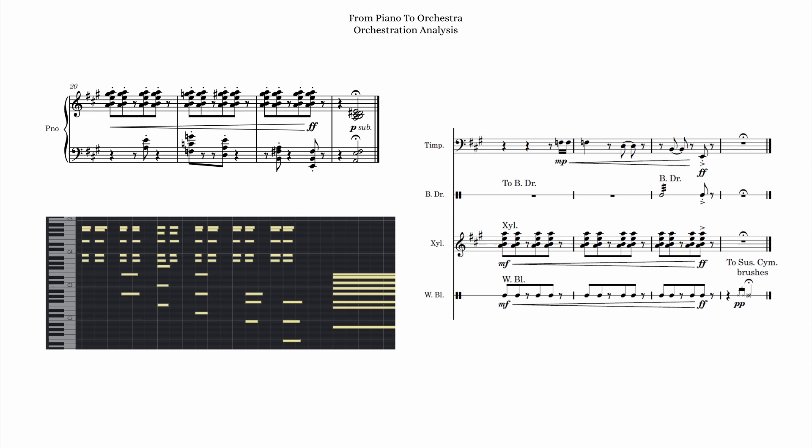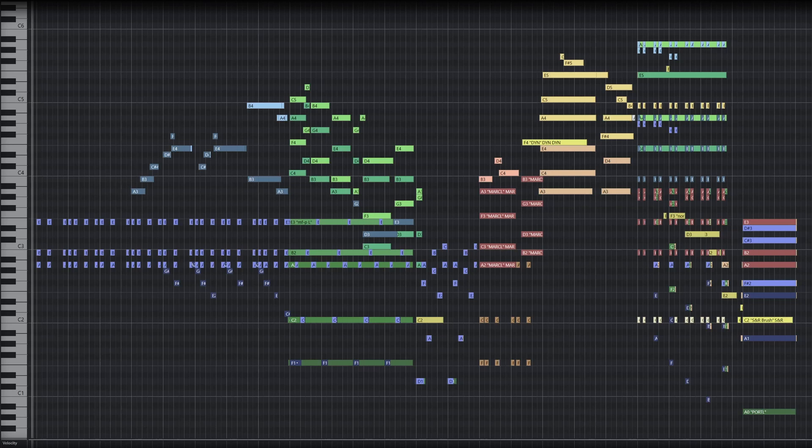So putting each section together — starting with the first 8 measures of woodwinds, then 6 measures of strings with low woodwinds providing the motion, then 2 measures of brass, then 3 measures of percussion, then finally 4 measures of the full orchestra — we get something like this.